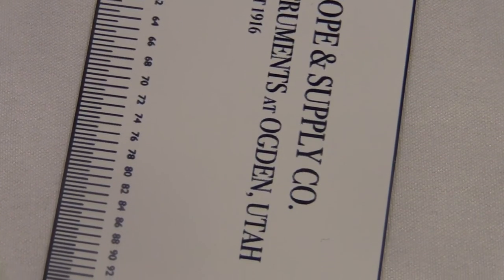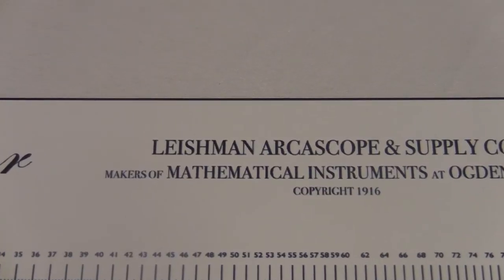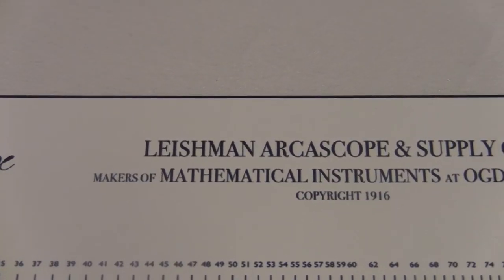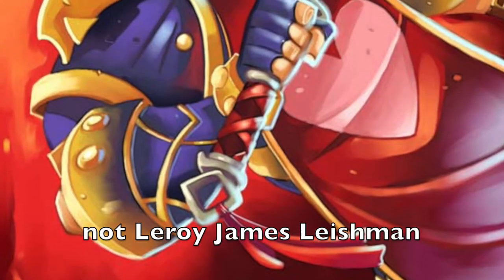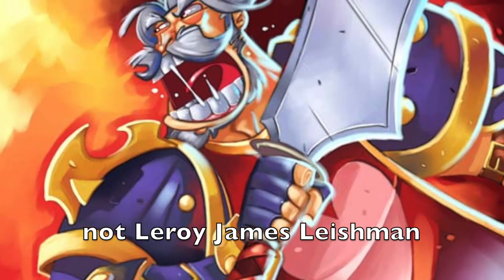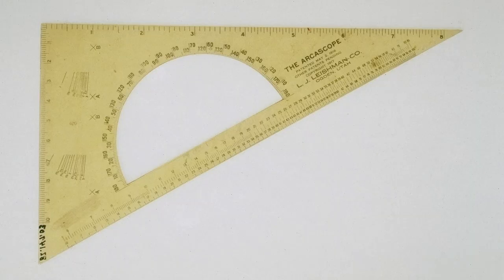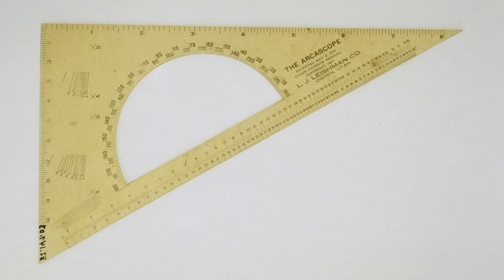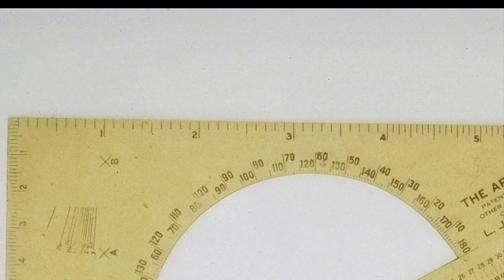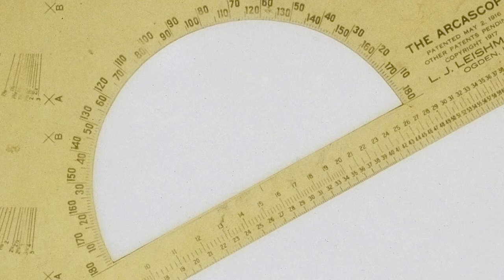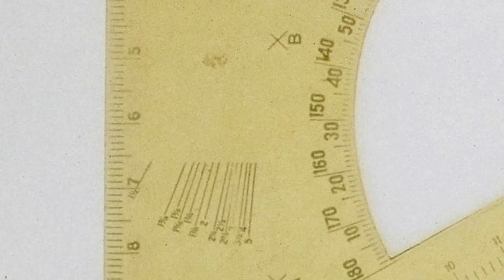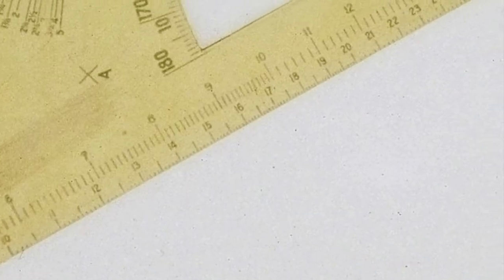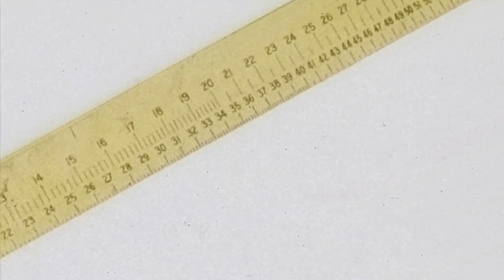Check out the link down there. This Leishman Company was founded by an inventor named Leroy James Leishman from Utah. He made something called the Arca Scope in 1916 when he was just a kid. Sort of a Frankenstein monster combination of a ruler in English and metric, plus a protractor and some other weird things over here. And hey, look down here. It's a weird scaled ruler, just like the Marmite Calculator.